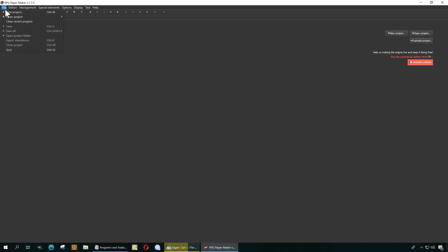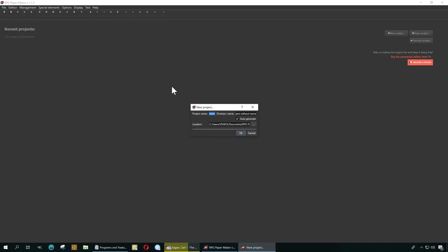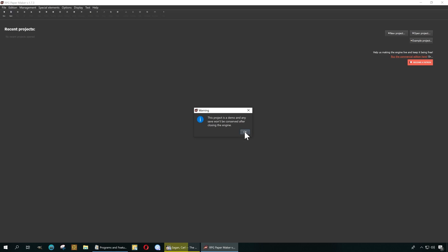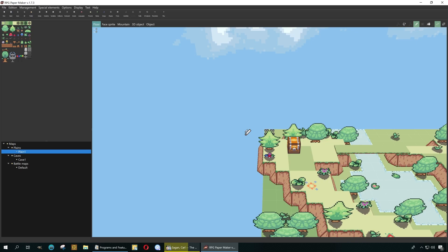Nothing is happening — you have to click here and go to New Project, I guess. But I want to see the example, so let me just click on Example Project. Okay, this is a demo — just be aware that if you make any changes to it, those will stick.